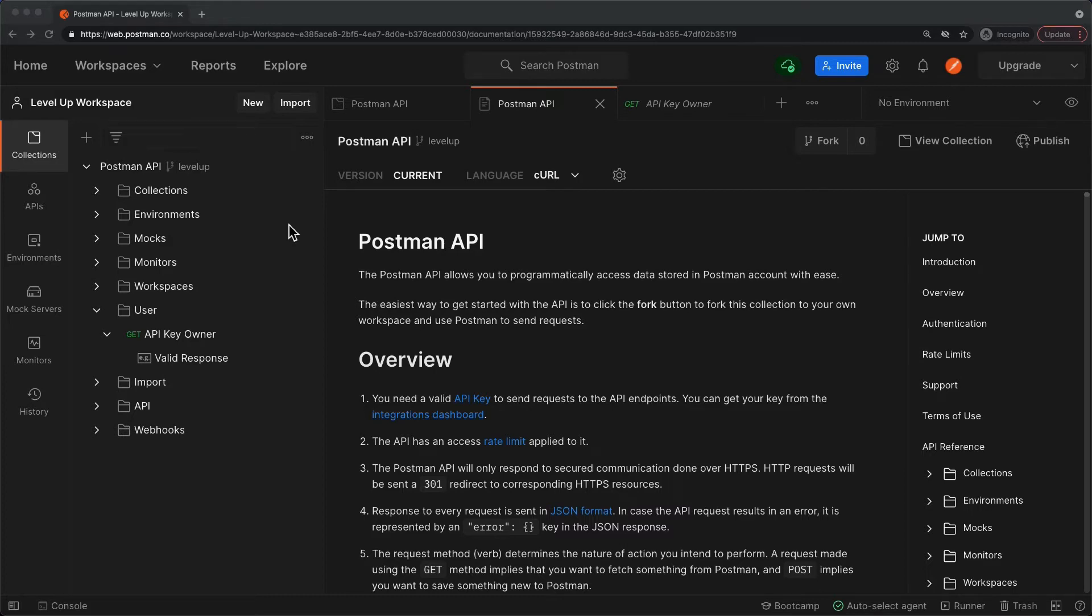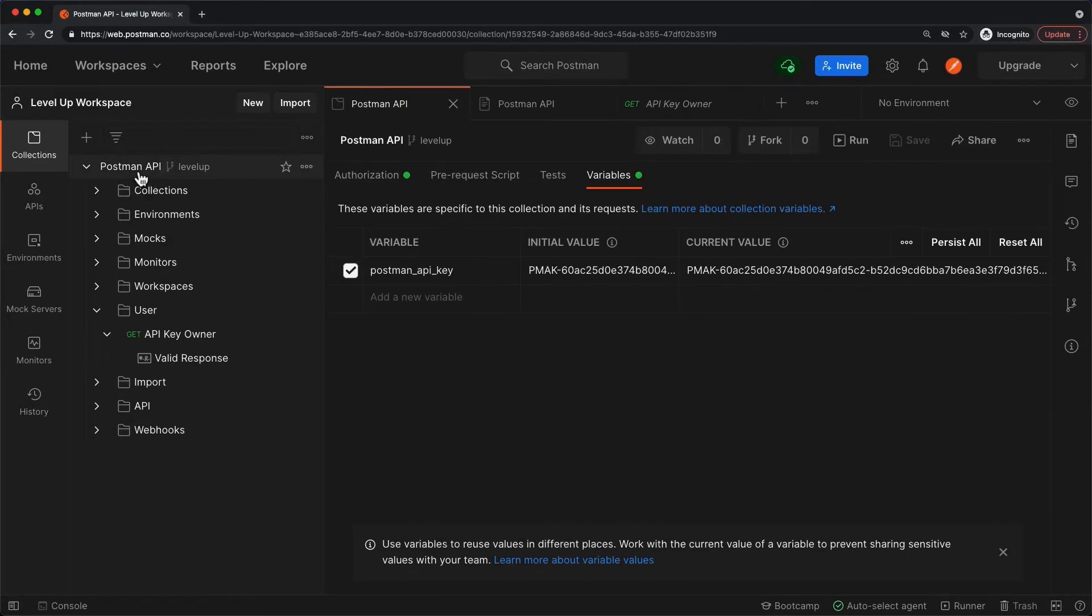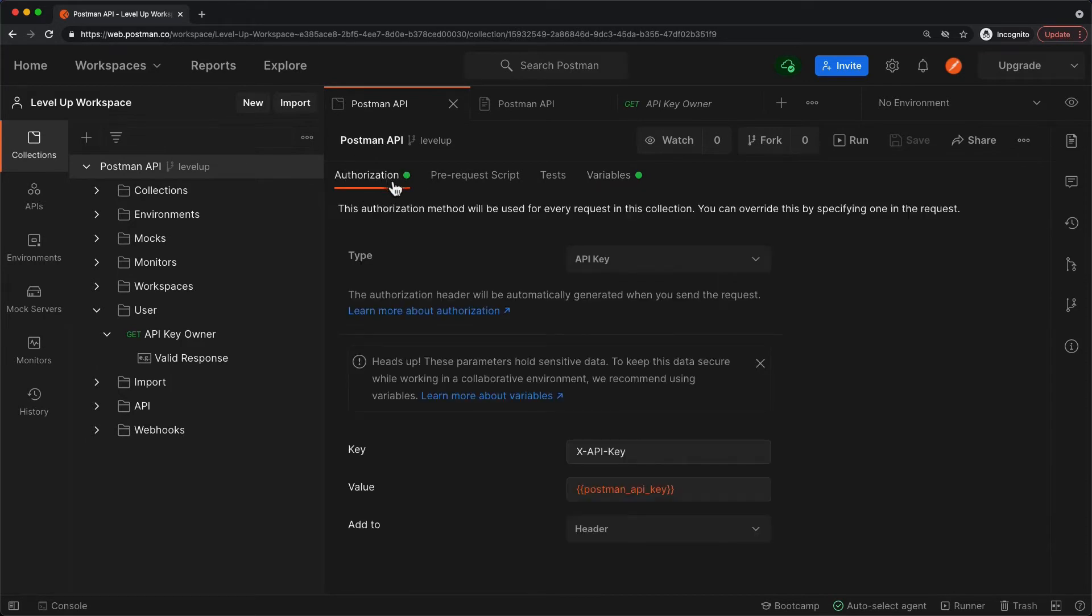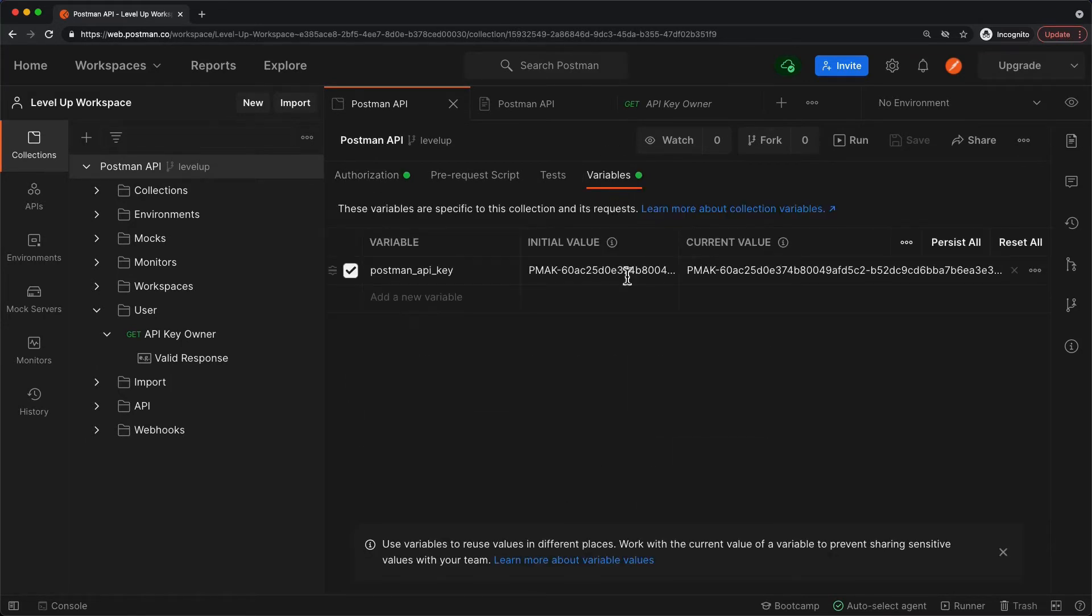Let's look briefly at the collection level Postman API, and we see that our authorization requires a Postman API key, and I've entered in an API key here.